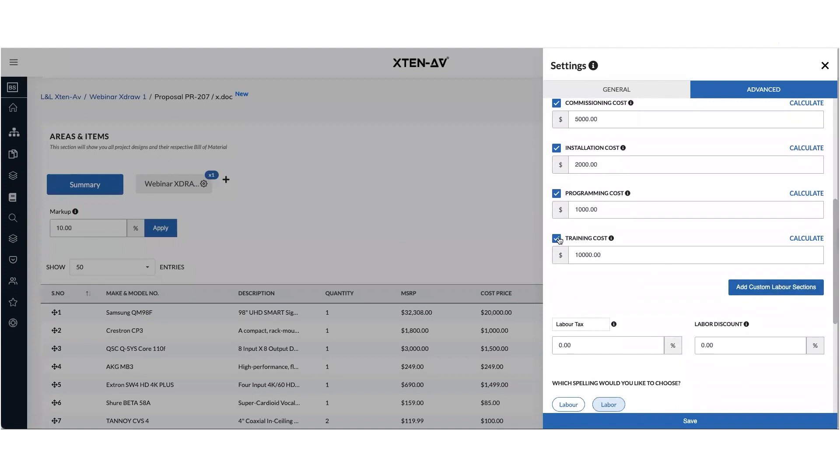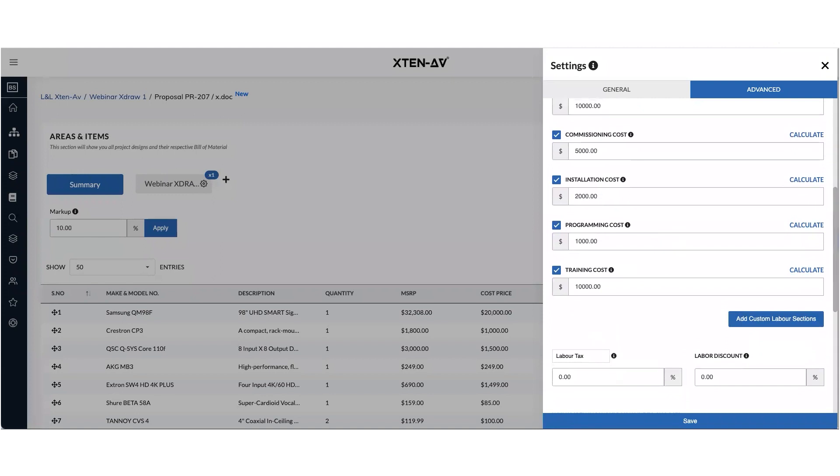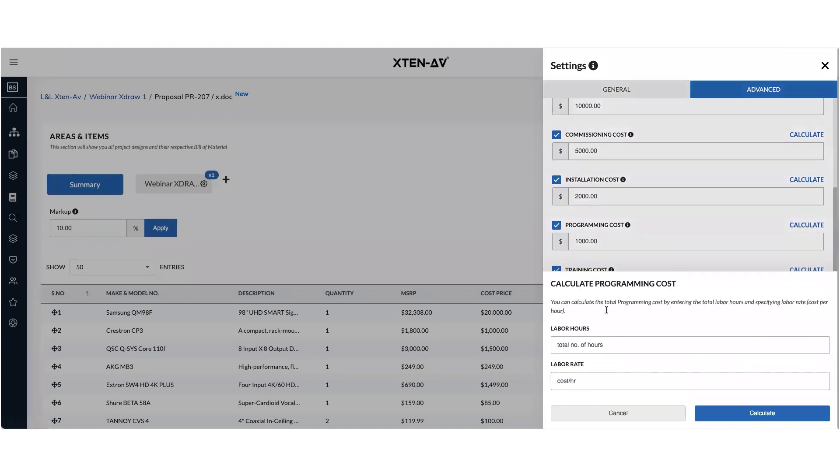Whichever sections you don't want, you can just turn them off by clicking on the check mark. You can also calculate by putting in the total number of hours you think it's going to take for that job and for that program, for that labor head and the hourly rate.